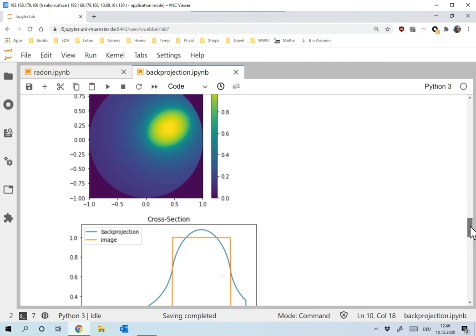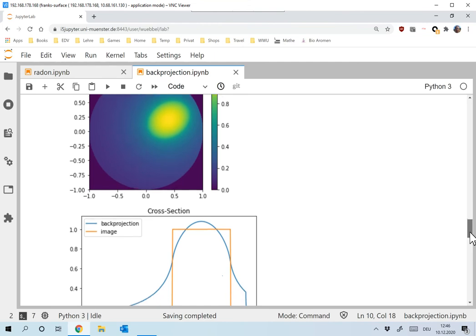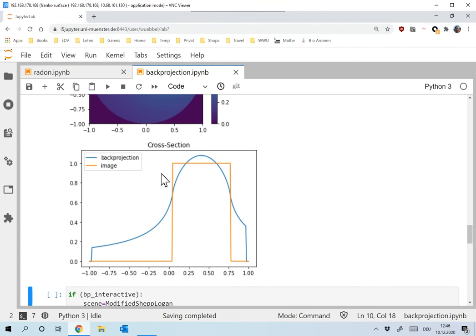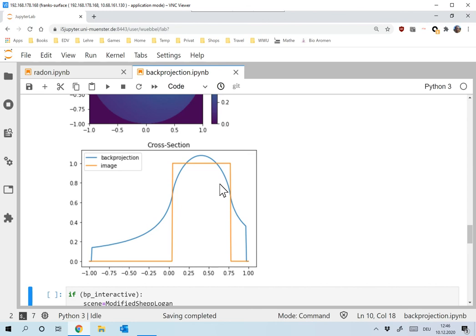And just to take the cross-section, this is the cross-section along the same line in the image and the reconstructed image. And you see, of course, we had in the image, we had everything was zero here. One inside the ellipse, zero outside. And the reconstruction is far from modeling that. So while you could say, okay, we have a general idea, you wouldn't be able to recognize anything if this was a medical reconstruction.